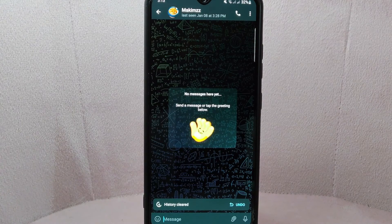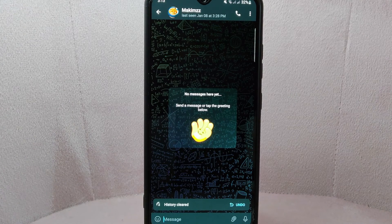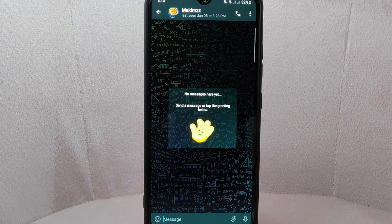You can see that all messages, media files, and other data associated with this chat have now been deleted.